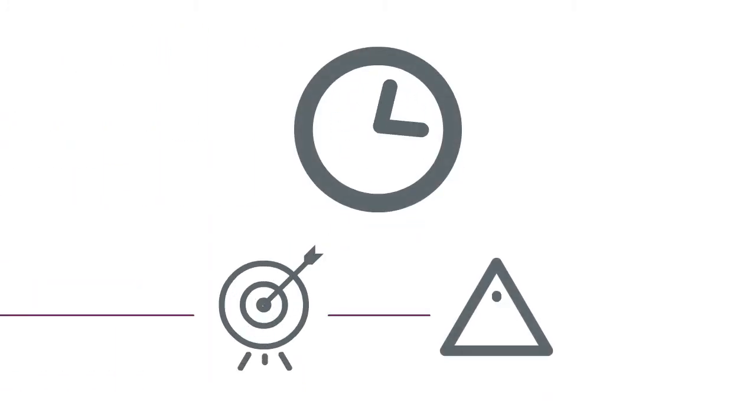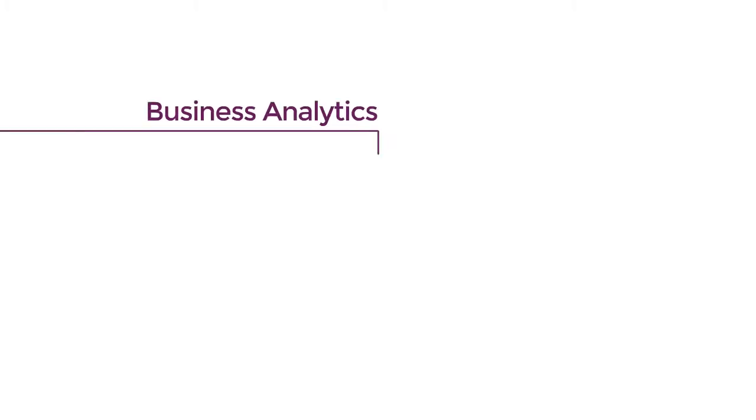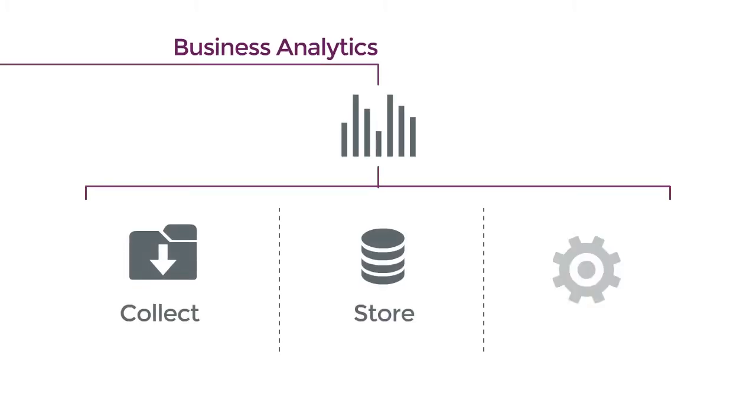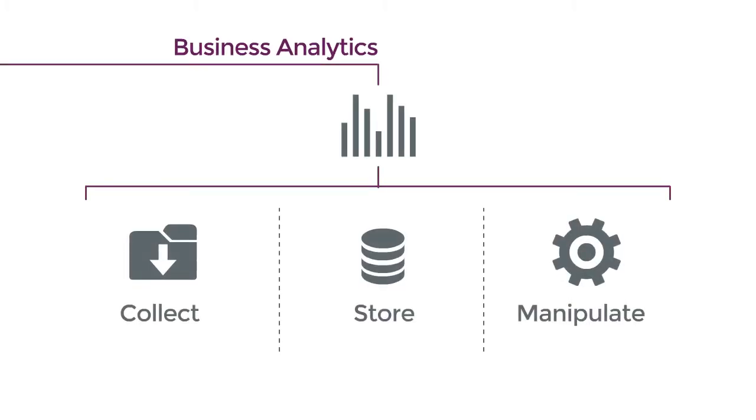You have less time to respond quickly to market opportunities or potential problems. Business Analytics gives you a way to collect, store, and manipulate data from across the entire organization to explore new scenarios and business models, and support faster decision-making.